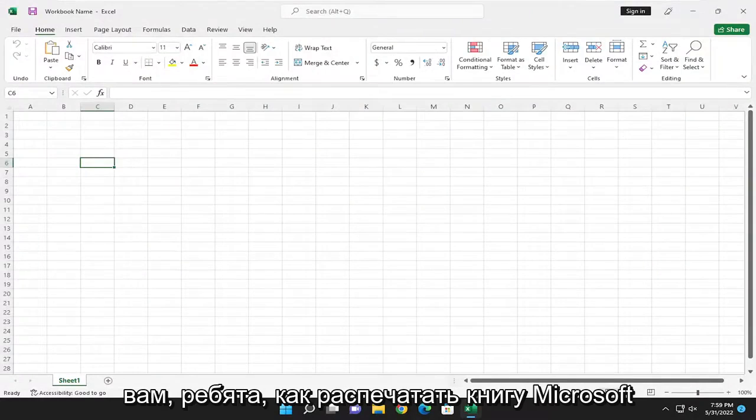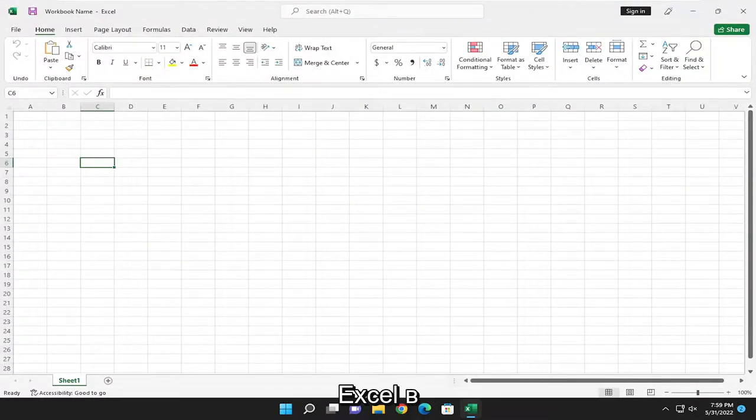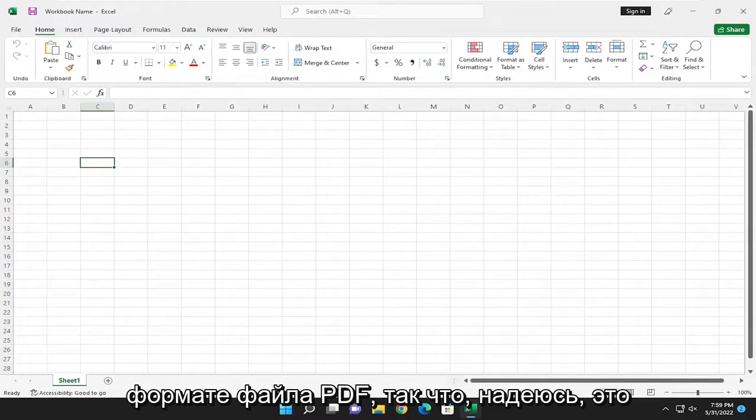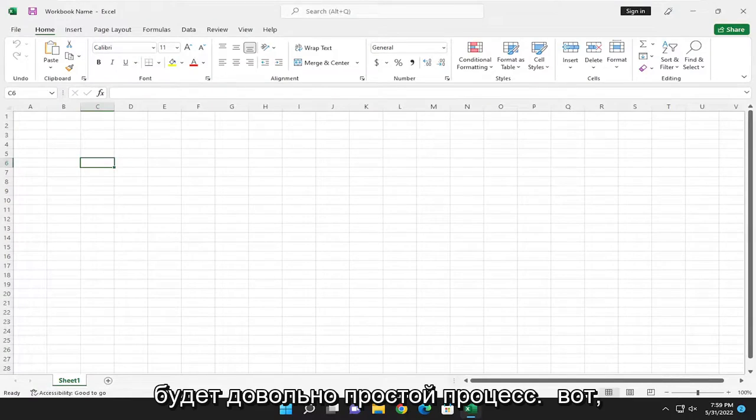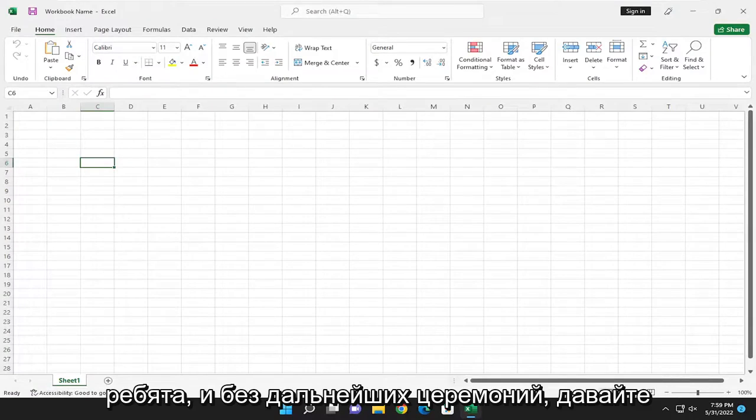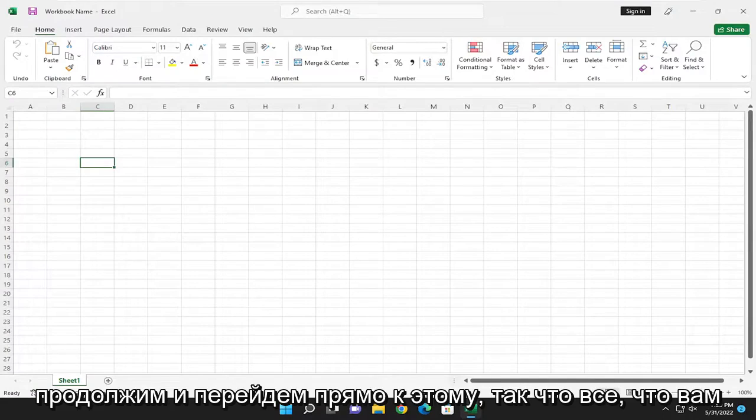In today's tutorial I'm going to show you guys how to print a Microsoft Excel workbook as a PDF file format. So this should hopefully be a pretty straightforward process and without further ado let's go ahead and jump right into it.